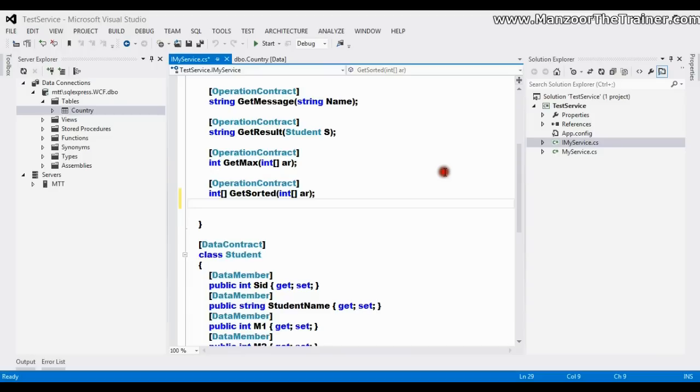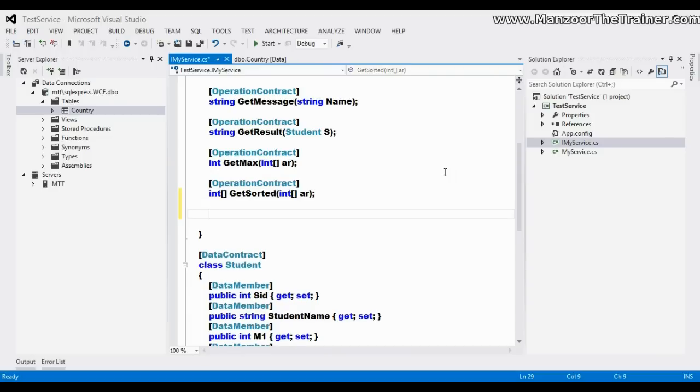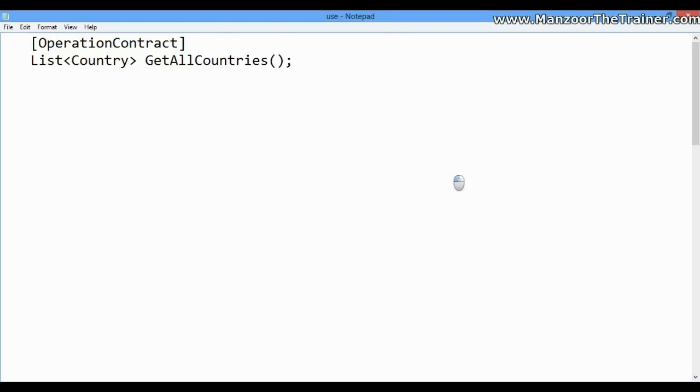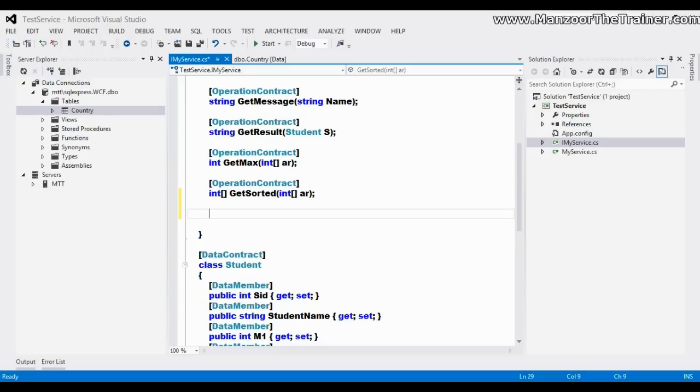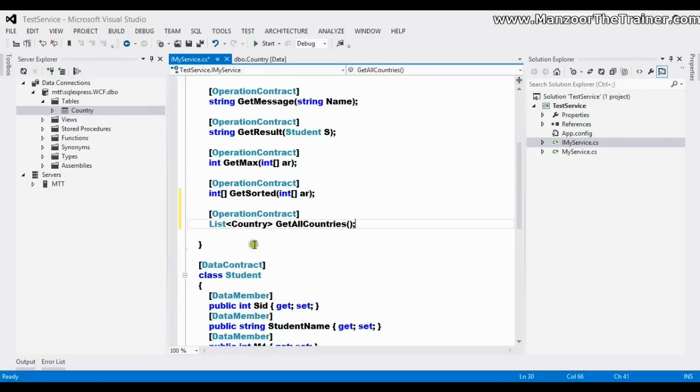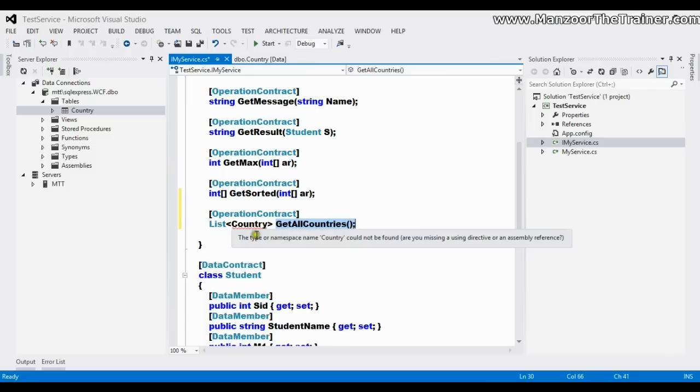So I'll go for interface and here I need one more operation contract, that is Get Countries. So I'll simply copy this and paste it here. So I have an operation contract GetAllCountries which returns list of Country.